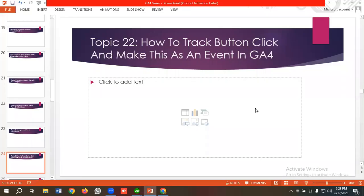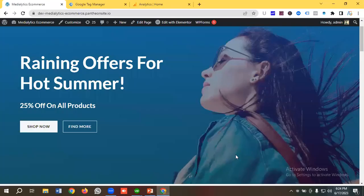Hello everyone, welcome to our new video. Our GA4 series is going on — if you want to watch the whole series you can come to our channel and watch those videos. In today's lecture you will see how to track button click and make this as an event in GA4. So without further ado, let's get started.